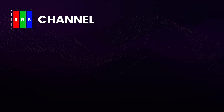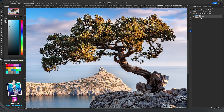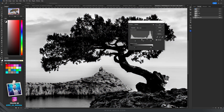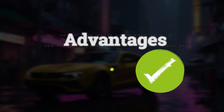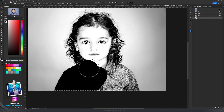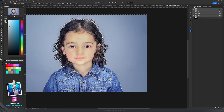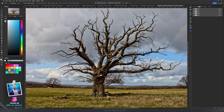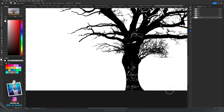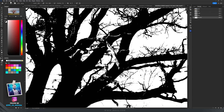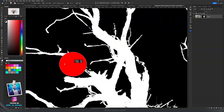Using channels for selection is a powerful technique that involves leveraging the individual color channels — red, green, and blue — to isolate and create selections based on luminance or color information. Advantages: Channels allow for precise selection of intricate details such as hair or complex textures by isolating luminance or color information. Limitations: The concept of channels can be complex for beginners, and creating selections through channels can be time consuming, especially for images with complex structures or numerous details.